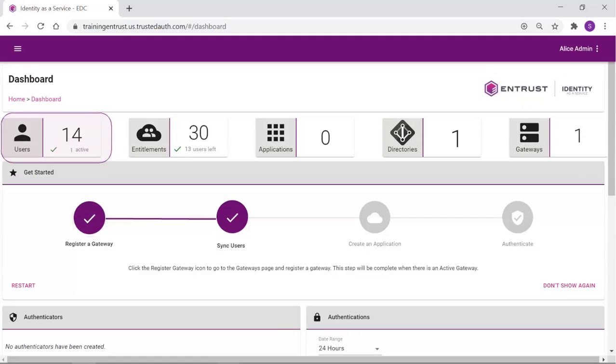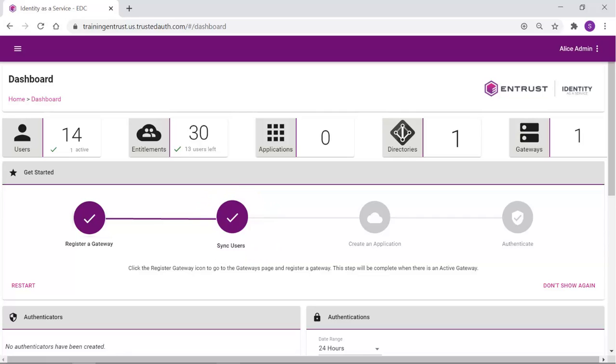Returning to the dashboard, the number of users will now reflect the imported users, and the sync users icon will be completed if you are using the wizard. We will now have a directory defined.